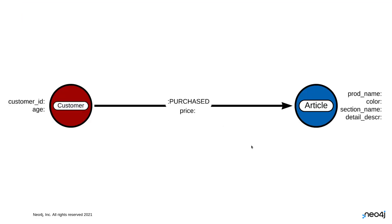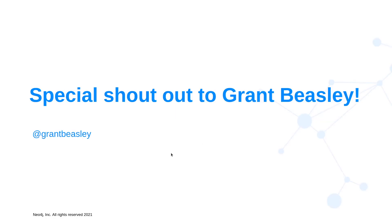I am using a very basic graph model, and in fact, this is not the entire data set. I just want to do something for demonstration purposes. I'm going to create a node called a customer, and that customer is going to purchase another node called an article or an article of clothing. My customer nodes have the properties customer ID and age, and then my article nodes have a product name, a color, what section of the store they might be in, and a detailed description. Those two nodes are related through the relationship called purchased, and purchased has a property called price. Again, very simple model. You're going to want to think about your data model a little bit more than what I've done here, but I do want to throw a special shout out to Grant Beasley, who is working on a more detailed model.